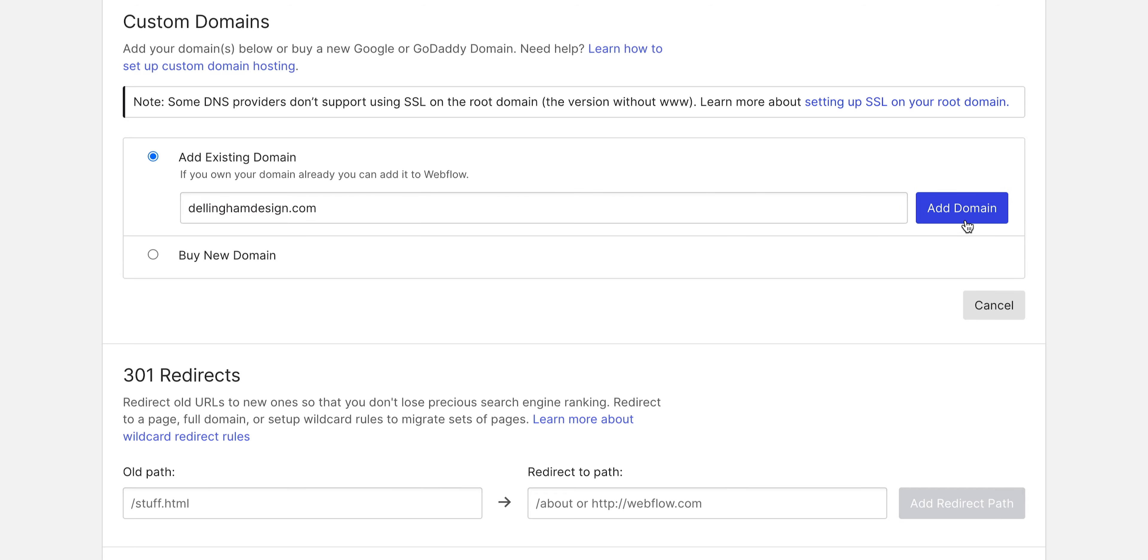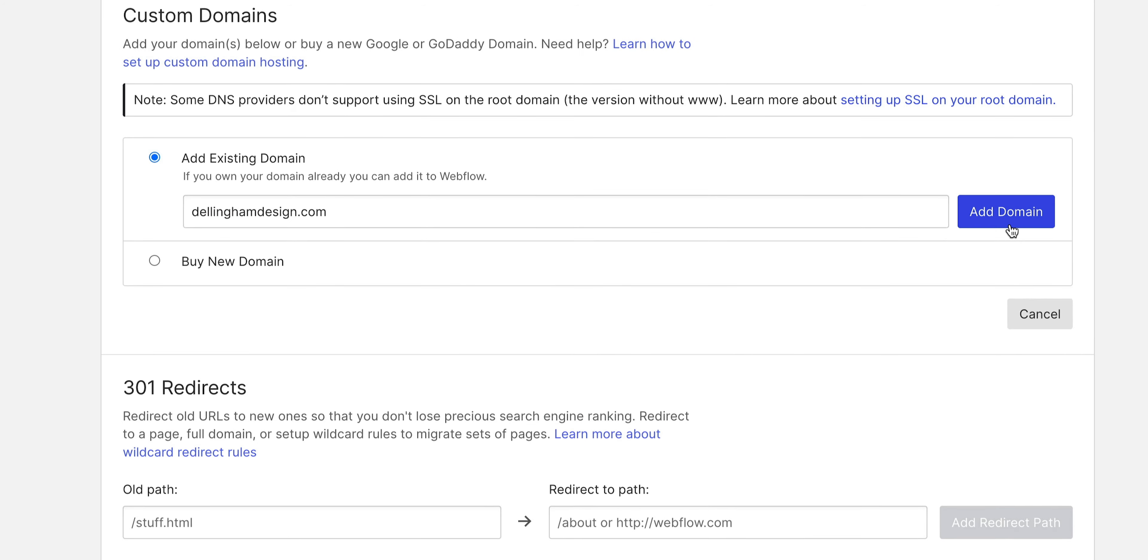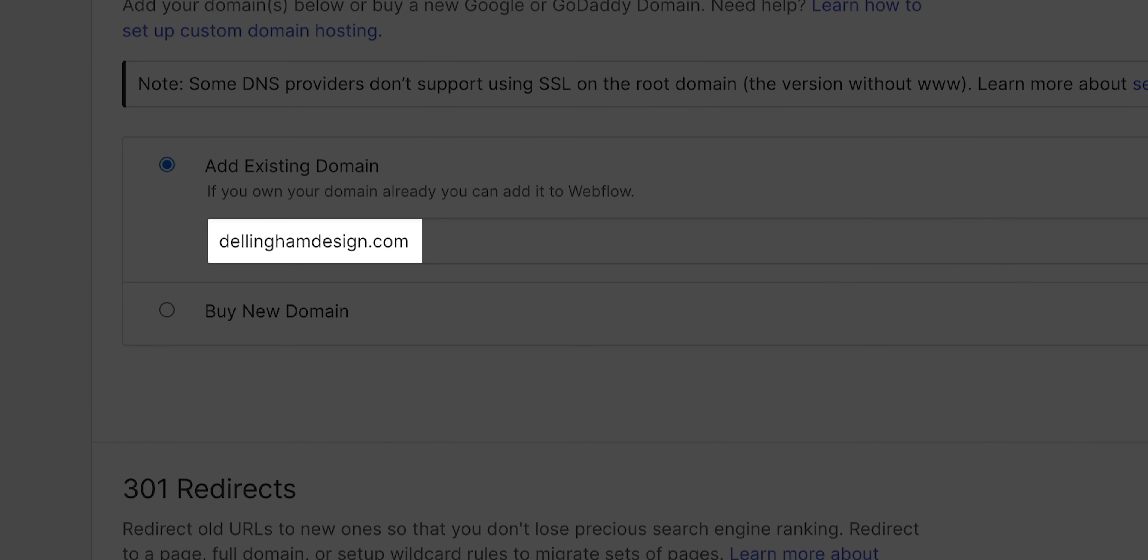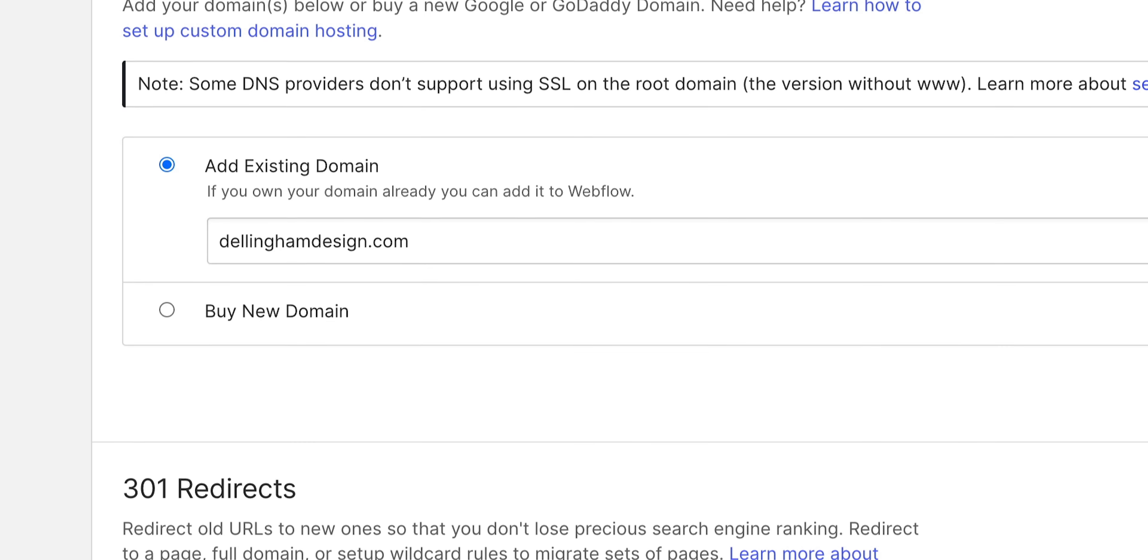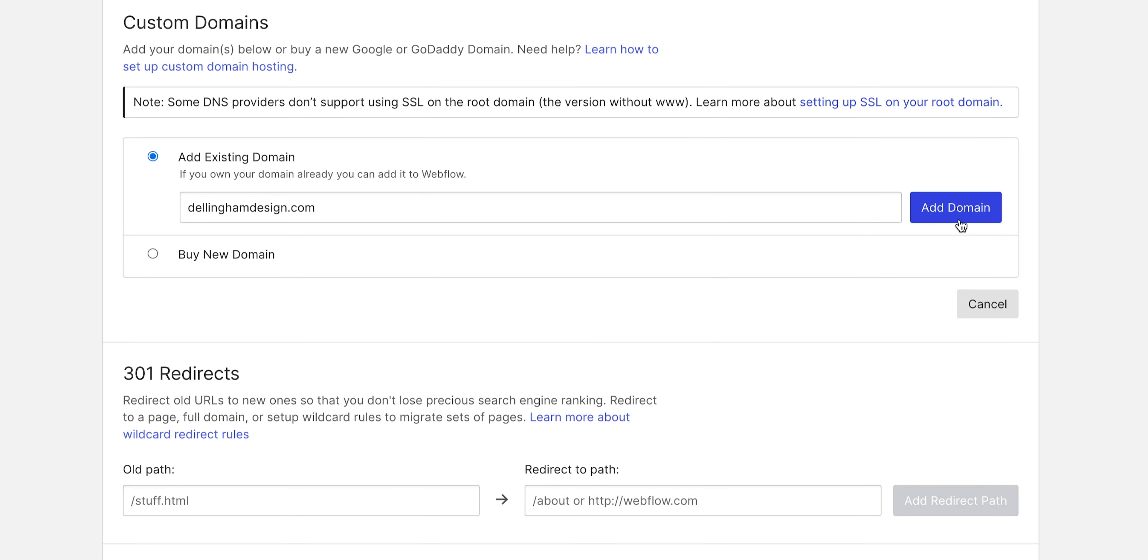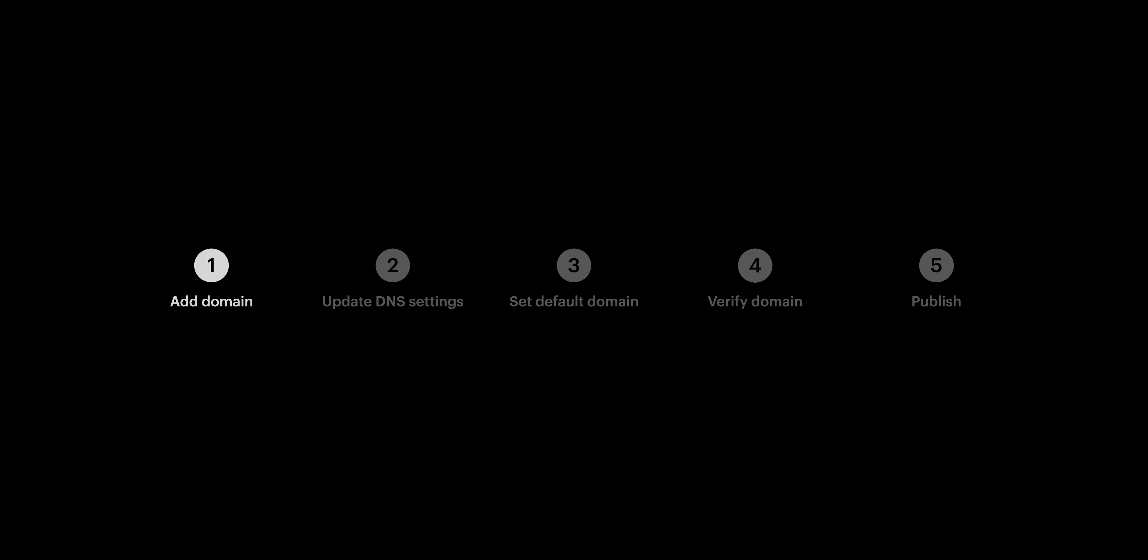By the way, what we're typing in, DellinghamDesign.com, is fictional. We're using it as a stand-in example. You should replace it with whatever custom domain you're using on yours. That's adding our domain.